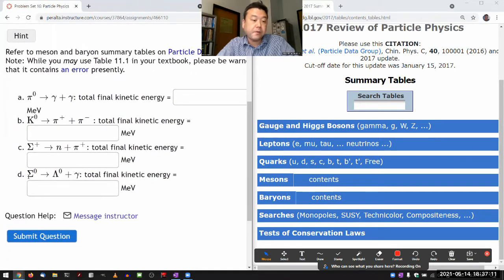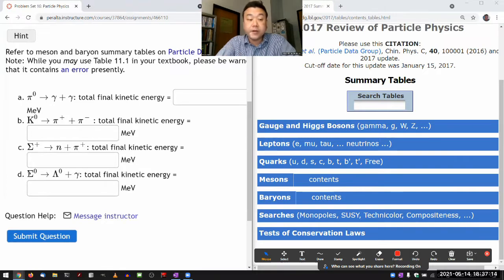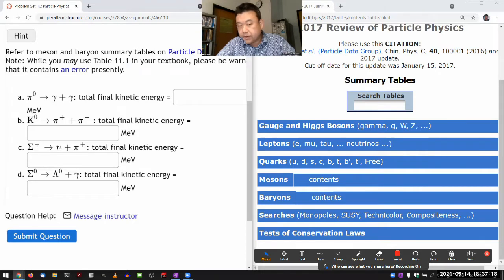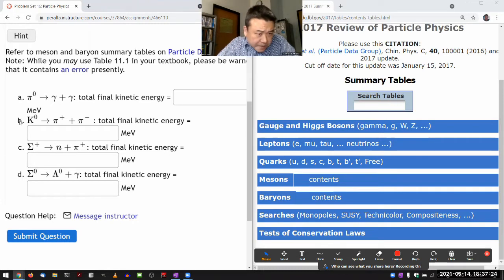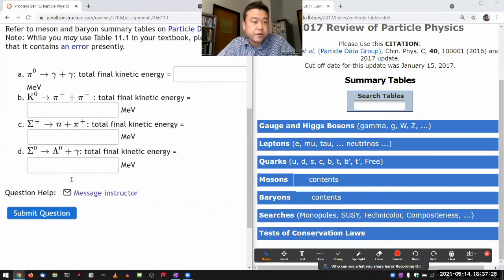C and D both involve baryons — sigma baryon decaying into a neutron in one case, and sigma-zero decaying into lambda baryon in another. So let me do B and D as an illustration of looking at the table.